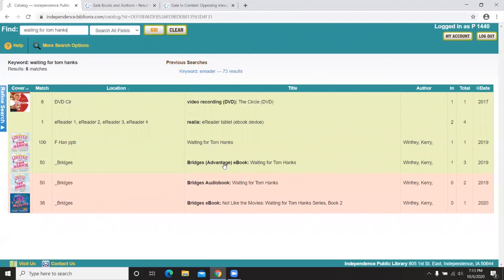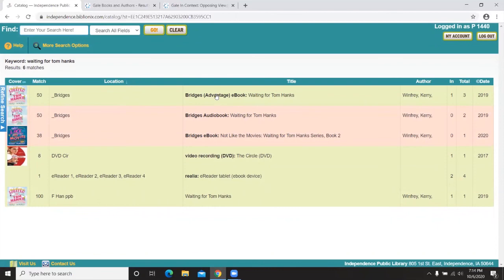Finally, in the catalog there are different Bridges listings: Bridges Advantage and Regular Bridges. If you see the word Advantage, it means specific copies are reserved exclusively for Independence Public Library patrons, guaranteeing a shorter wait time for those electronic copies — either ebook or audiobook — so you don't have to wait up to six months like you might for regular Bridges copies. Something to look for if you're curious, and don't be dismayed by long wait times on regular copies, as there are separate Advantage copies set aside just for you.